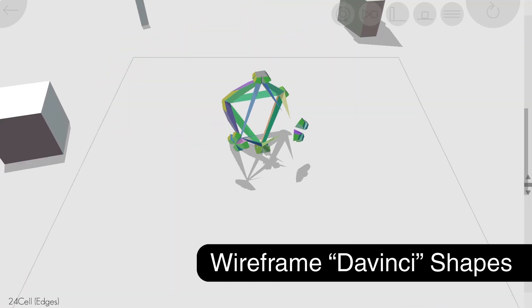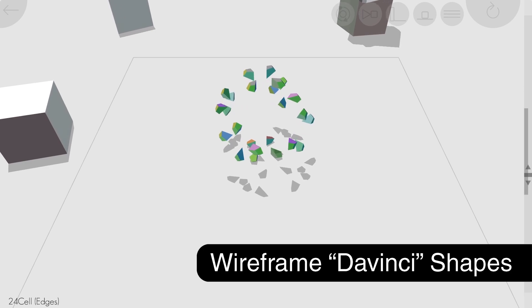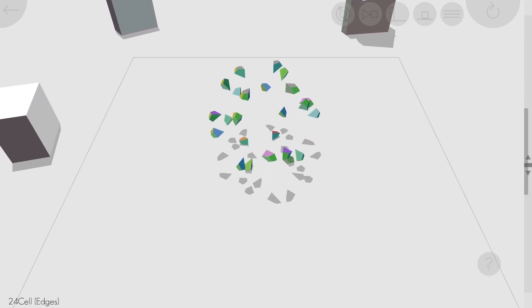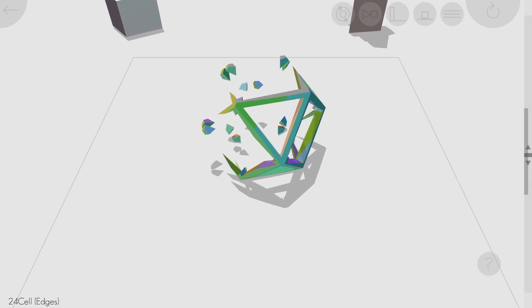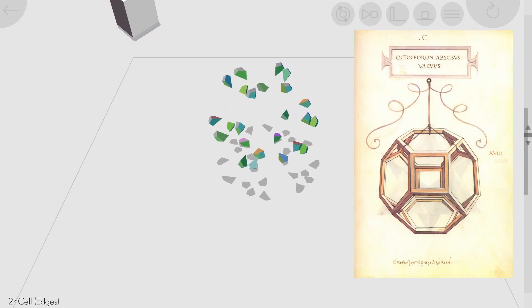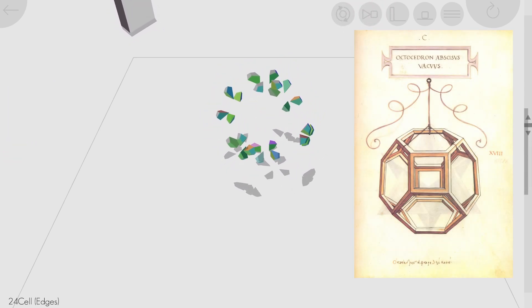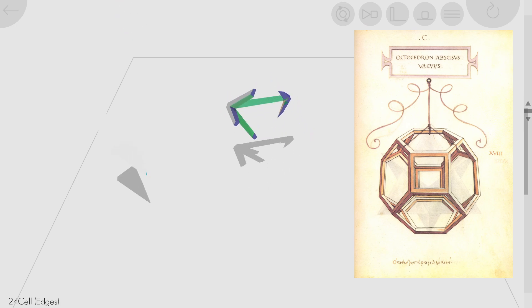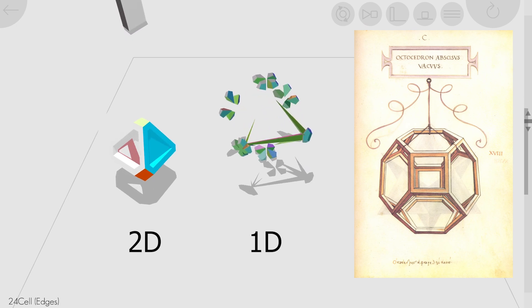I added wireframe versions of certain shapes. This is similar to the shapes I made that were inspired by these Da Vinci drawings, but it is the 1D version instead of the 2D version.